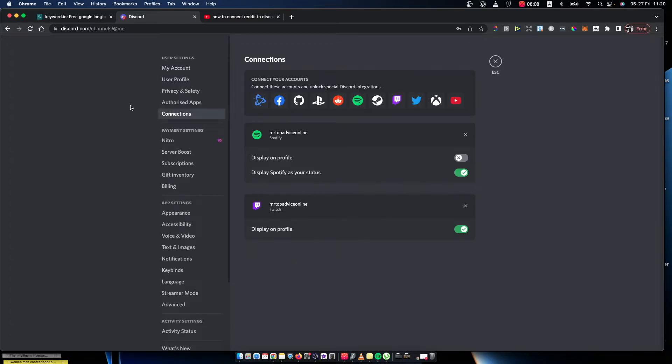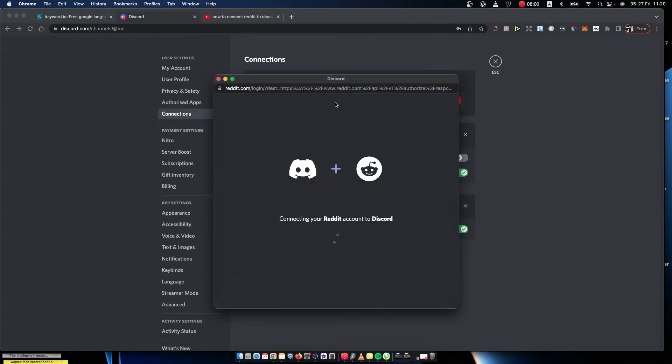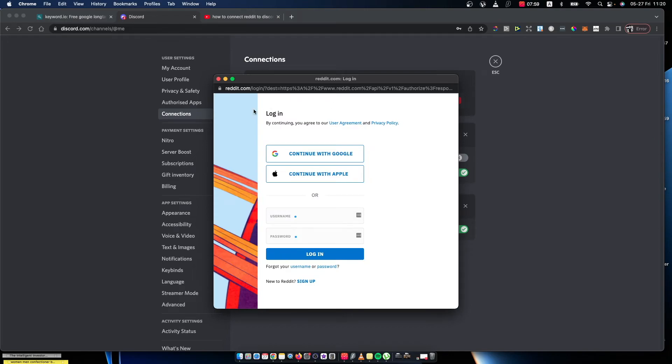Once you're here, then you need to go on, as you can see here there is a Reddit icon that you need to press. So press on the Reddit icon and then you need to connect with your Reddit account on Discord.